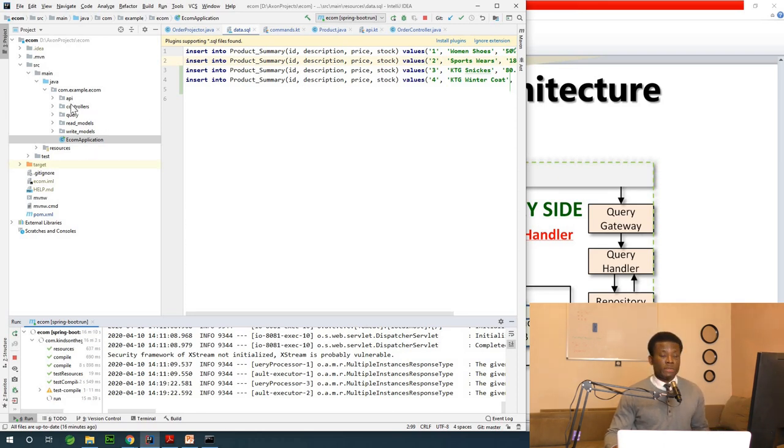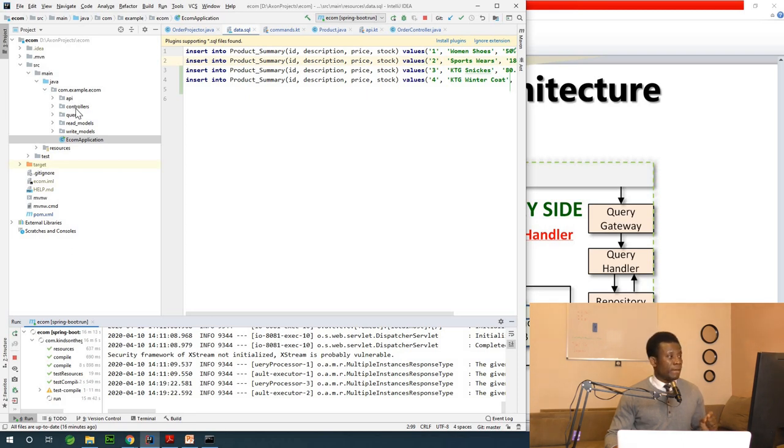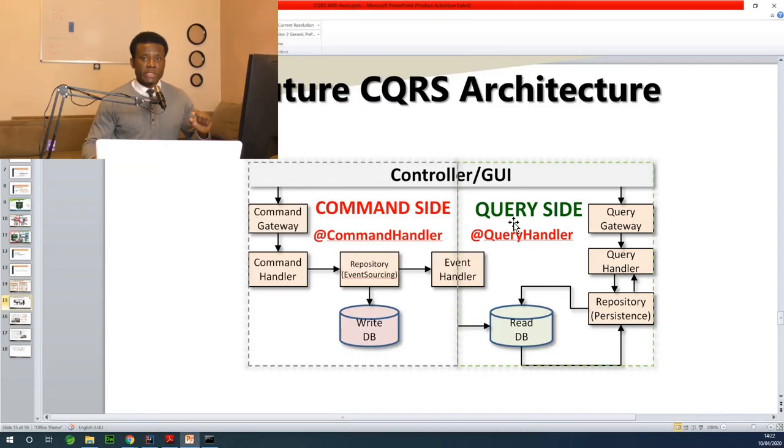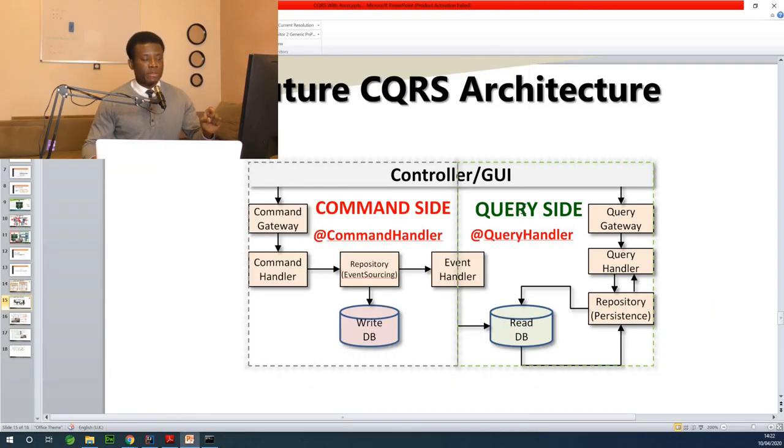You see that there are five different packages: the API, controllers, queries, read model, and write model. This roughly corresponds to this architecture you see right here.